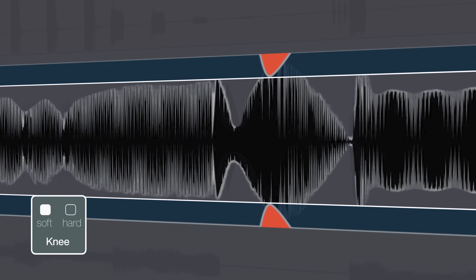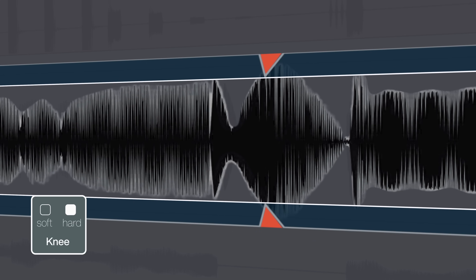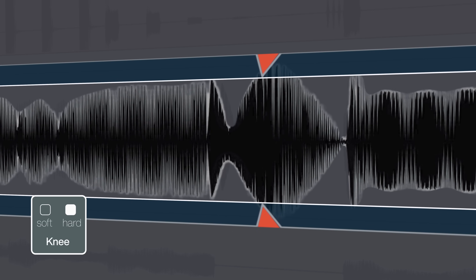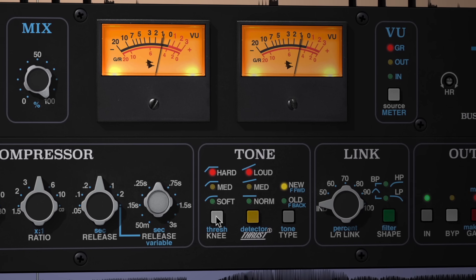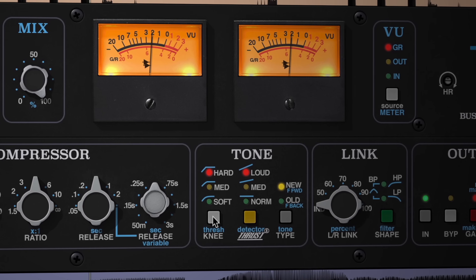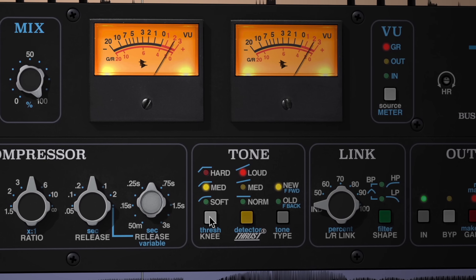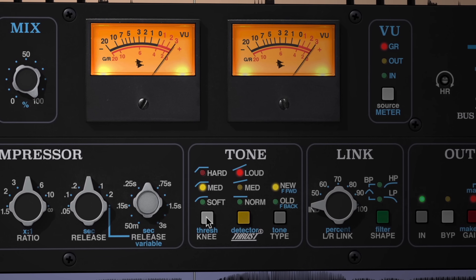That leads us to the knee. The knee refers to how the compressor transitions between that non-compressed state and the compressed state. Most compressors allow you to choose either a soft knee or a hard knee, but some will allow you to choose positions in between to give you more creativity to your flow.